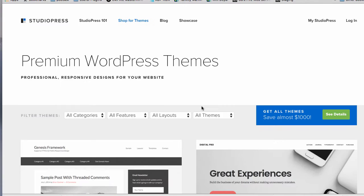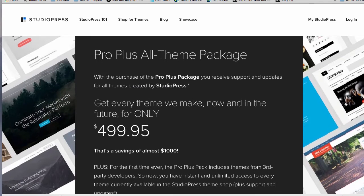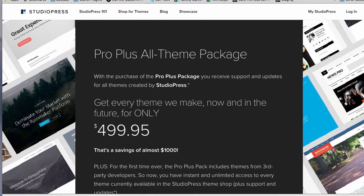If you think you're going to love this and want to try other themes, the best bang for your buck will probably be the all-theme package, which you can get for $500. Not exactly pocket change, but you do get about 50 themes and any new themes they add. But I'm not here to talk about that - I'm just here to talk about how awesome the Genesis framework is to use with Beaver Builder.